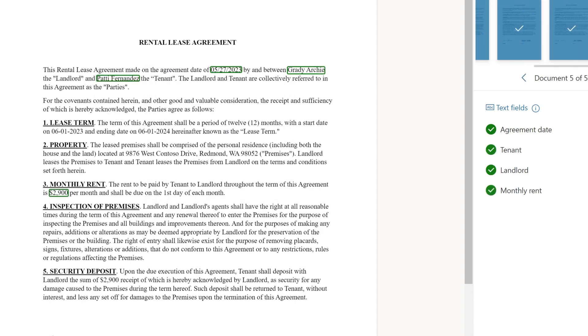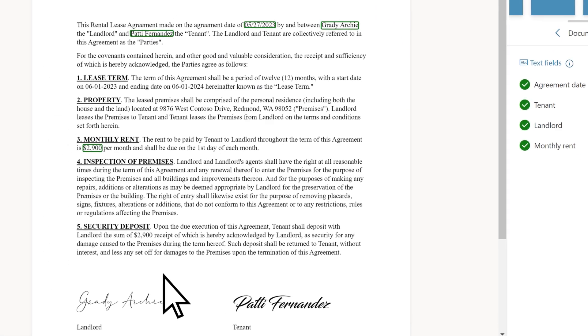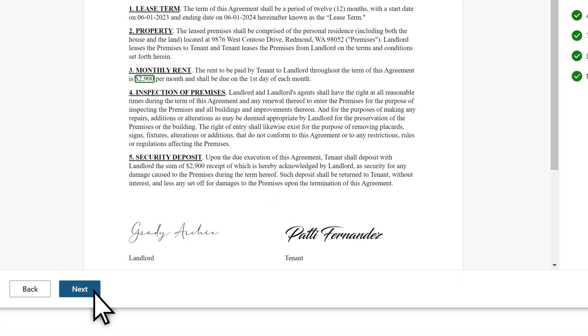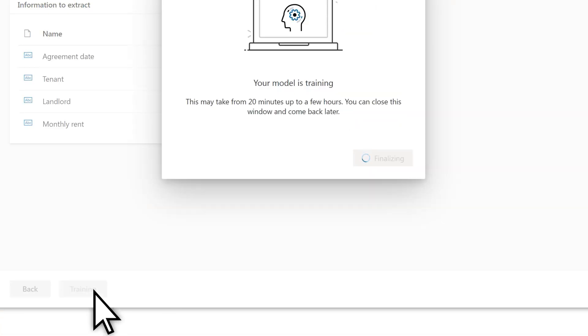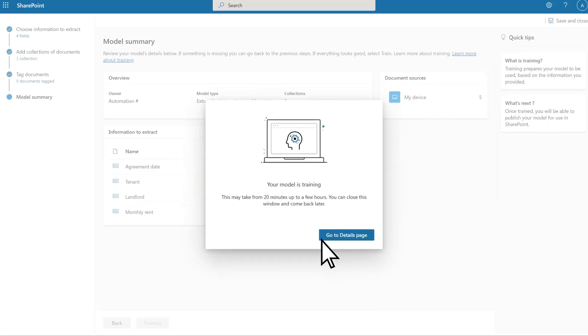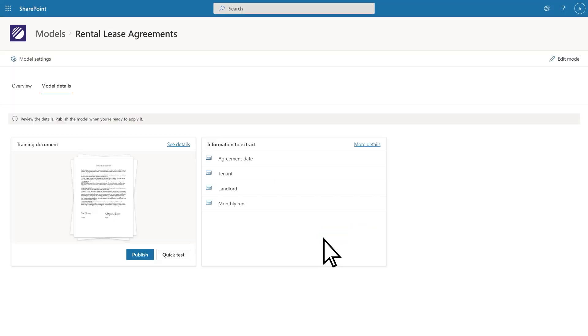After selecting the field strings you want to extract, you can then run the model against the same set of example files. Once training has completed, go to the Details page to see the results of your published model.